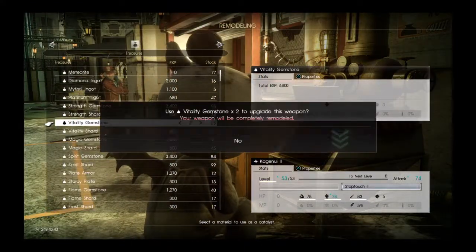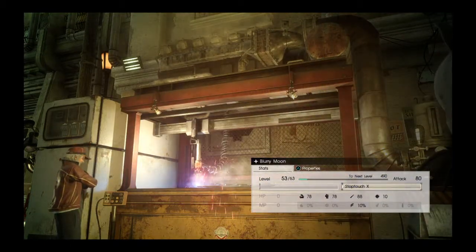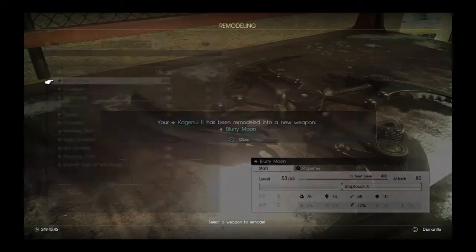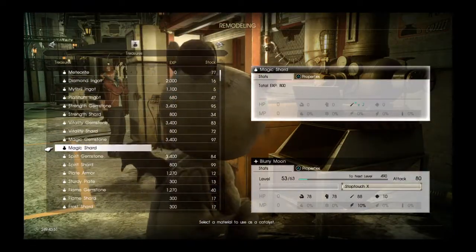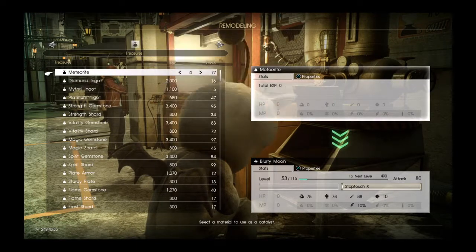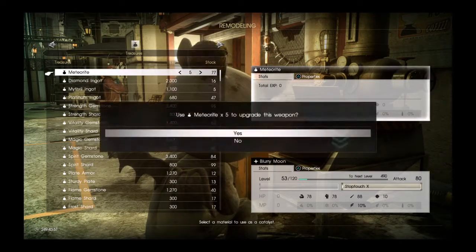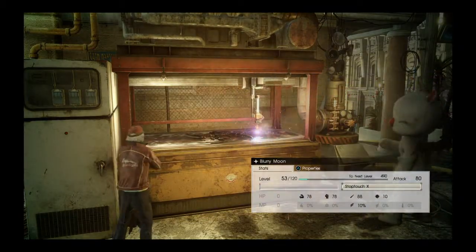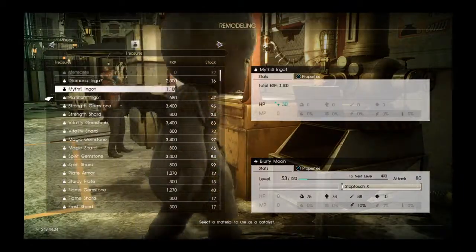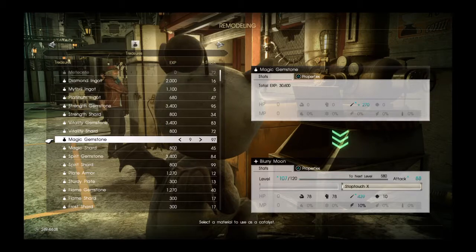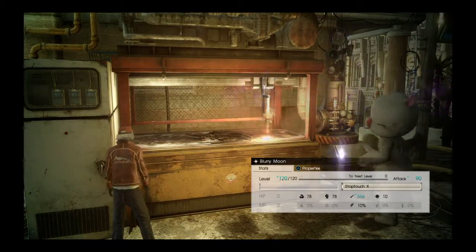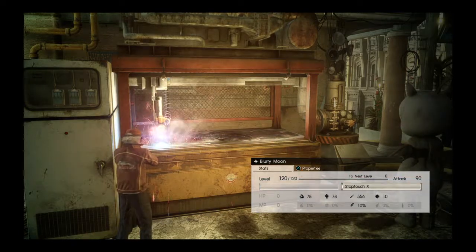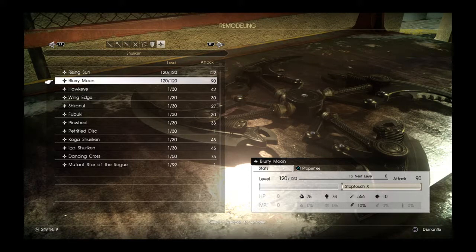So the next thing I got is vitality gemstones, and it turns to Blurry Moon, which has that stop touch X on it. So now that it can't be upgraded anymore, we can use meteor shards to get it up to 120, and hopefully that will increase the attack of it quite a bit. So let's increase some magic on it. It has one empty slot for you to add on your own ability, and it's basic attack is 90.